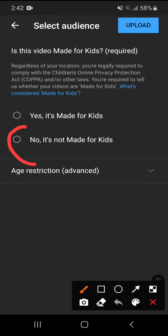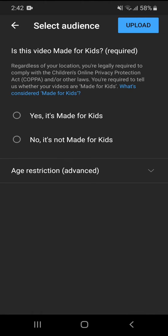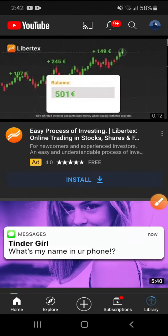Press this one here. So press no, it's not made for kids, and press upload.